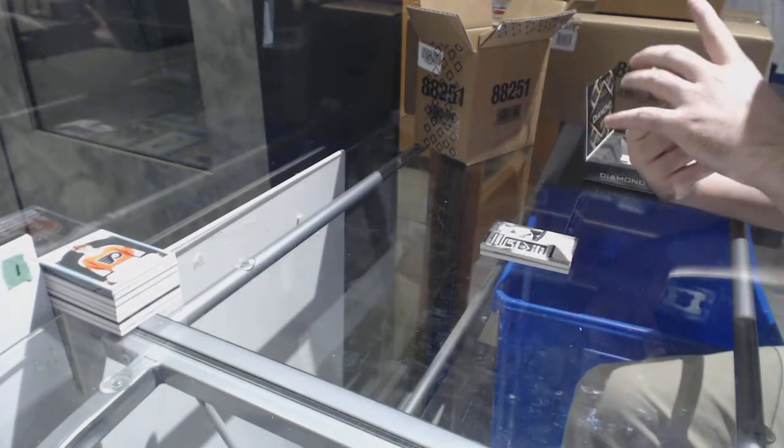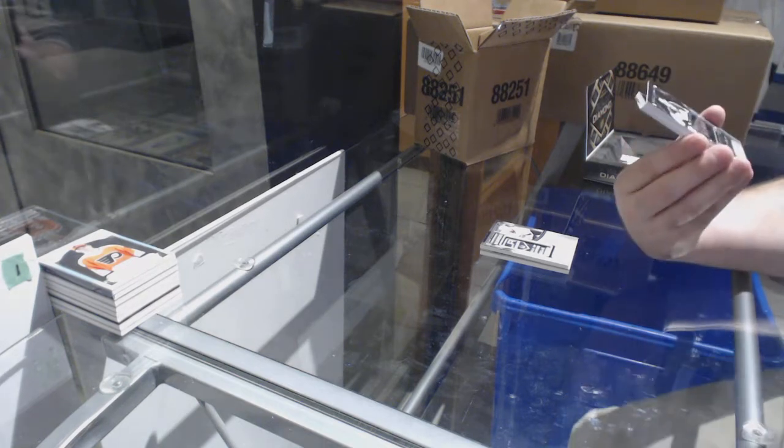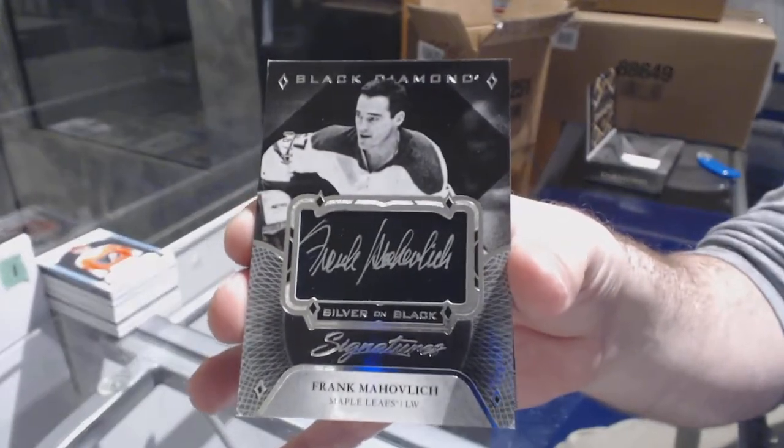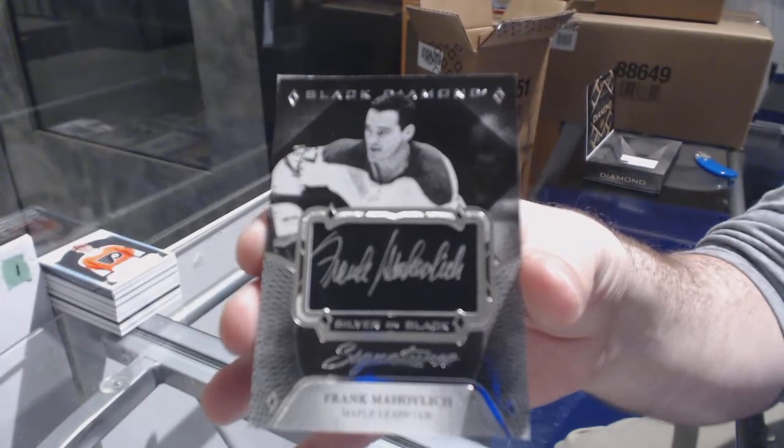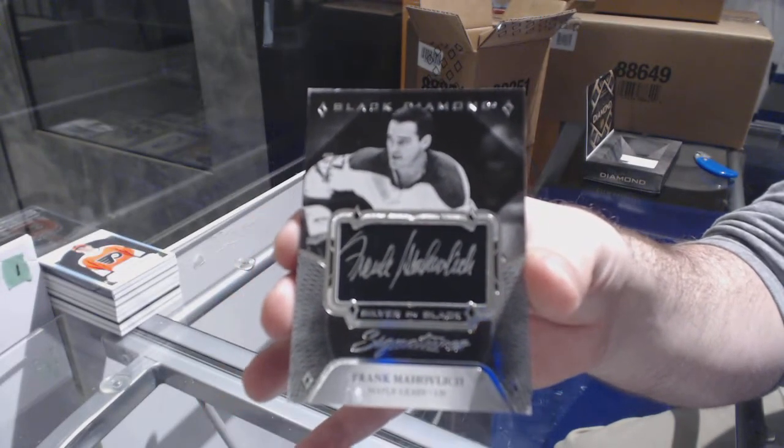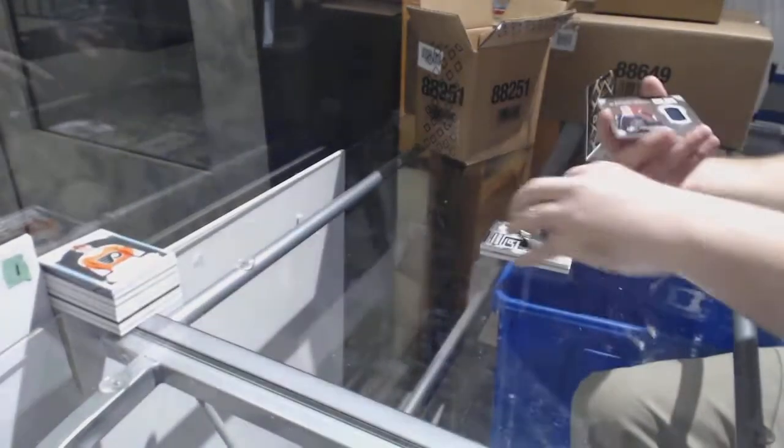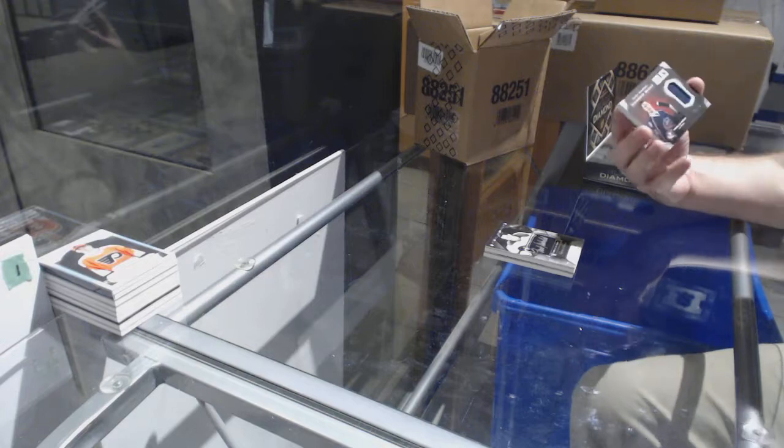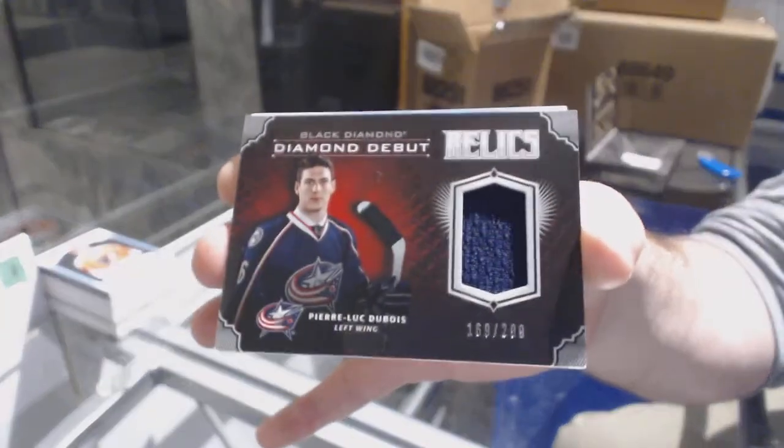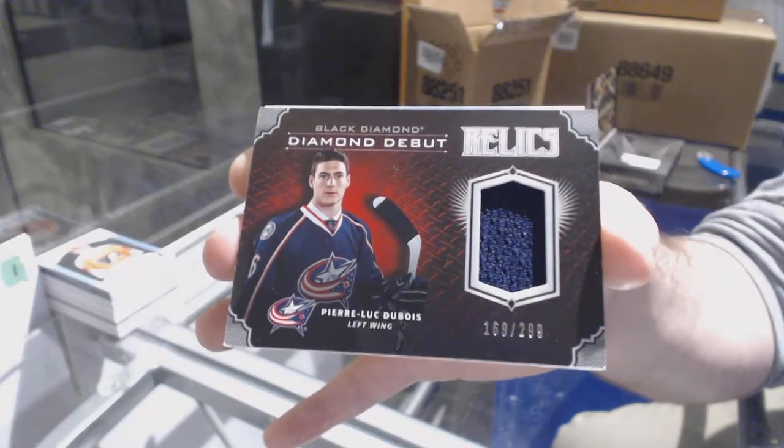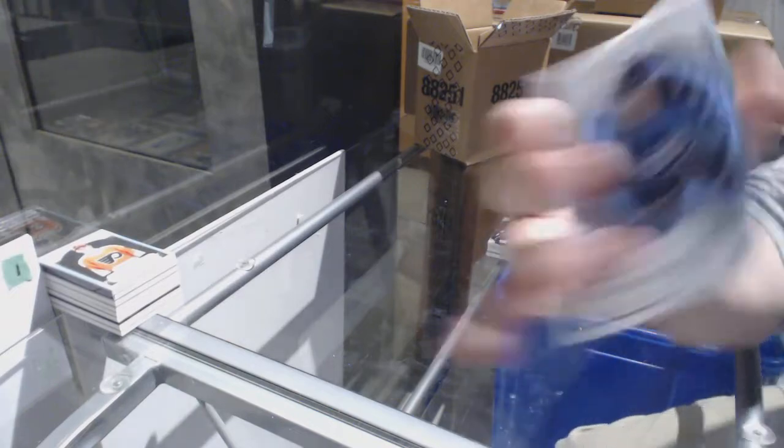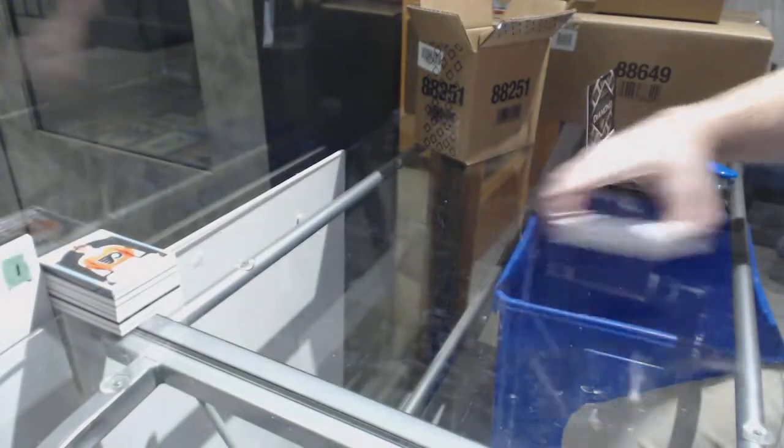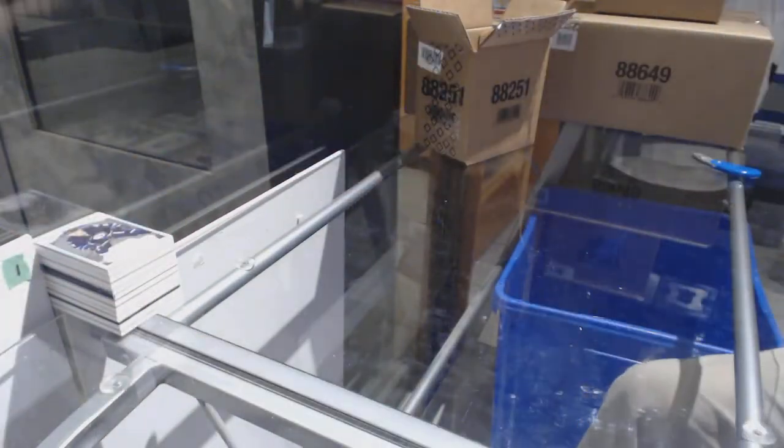For the Maple Leafs, number 299, Silver on Black Signatures, Frank Mahovlich. Silver on Black, Frank Mahovlich. That's pretty sexy. For the Blue Jackets, the 299 Diamond Debut Relics, Pierre-Luc Dubois. And for the Winnipeg Jets, Jack Roslovic, number 299. I thought he was number 59, but he's number 52. Almost.